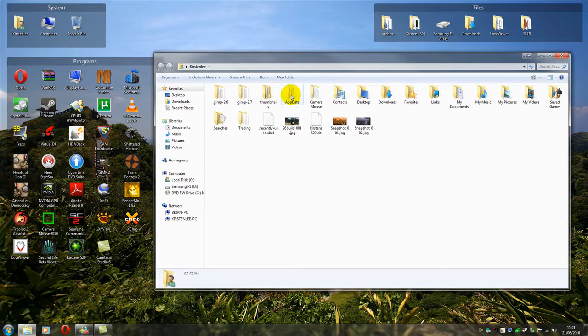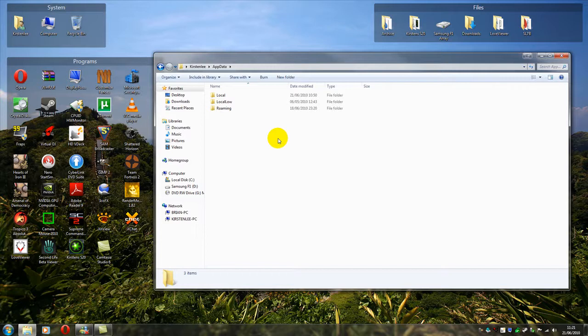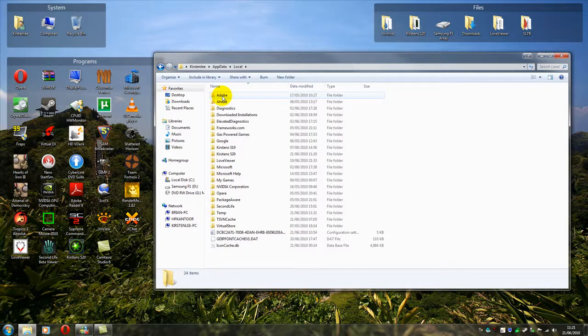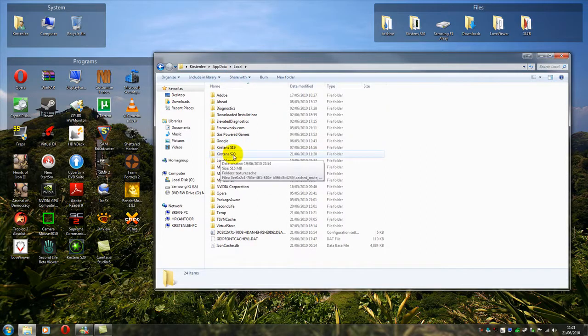So we go into AppData. Now, on Vista and on Windows 7, the data for the viewer actually resides in two locations. For your texture cache, it's in the local folder. And here we have Kirsten's S20.